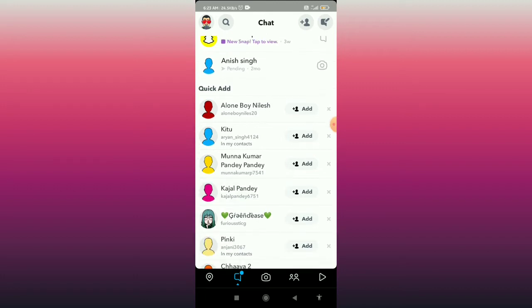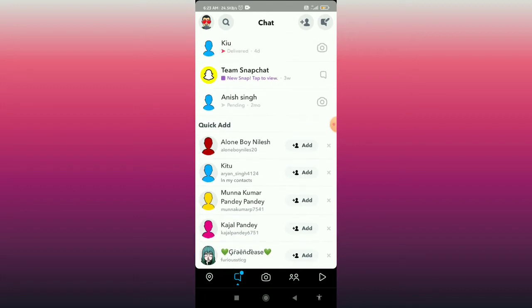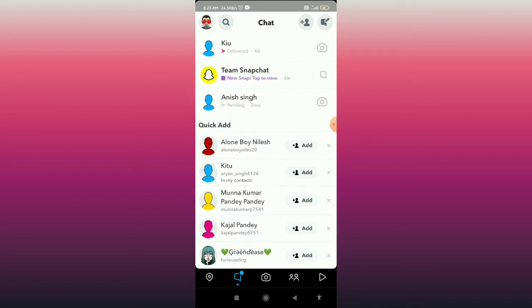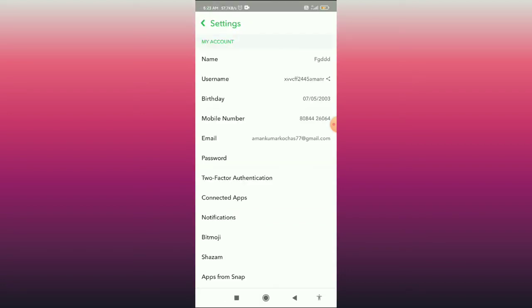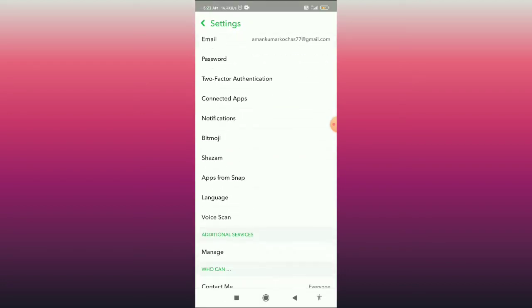First, open your Snapchat app, then click on the bitmoji icon in the top left corner. Click on the bitmoji icon and then click on the settings gear in the top right corner.